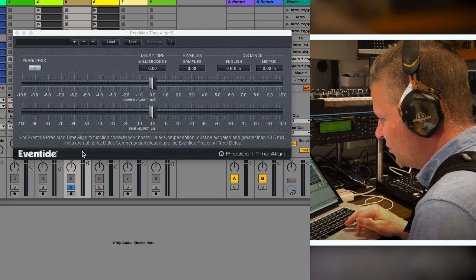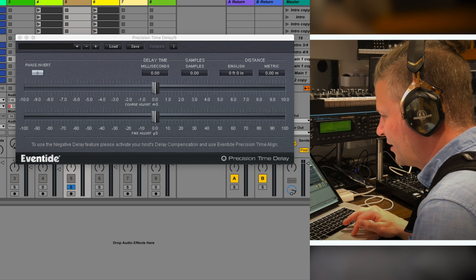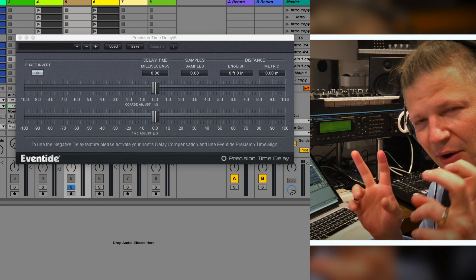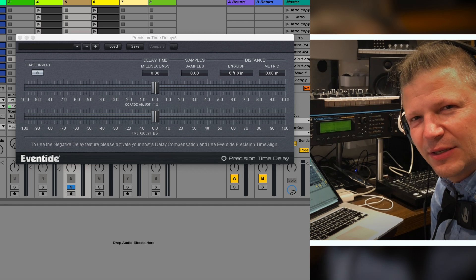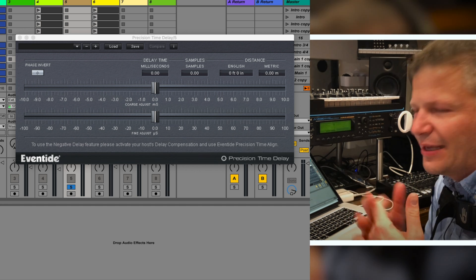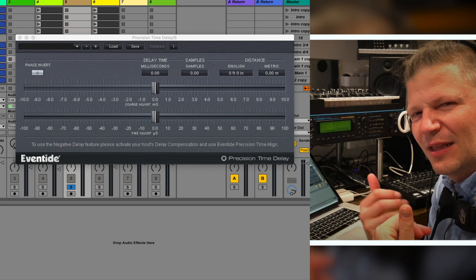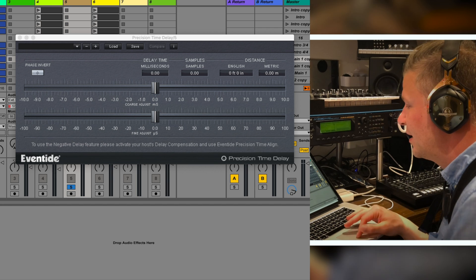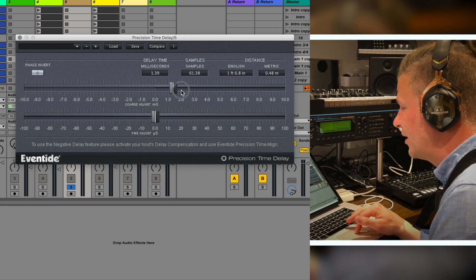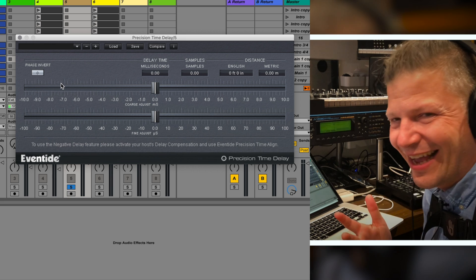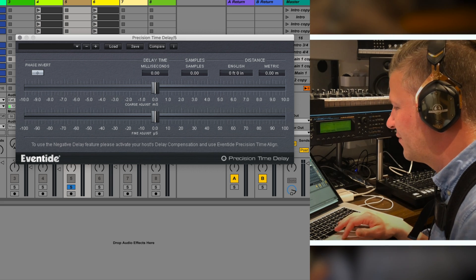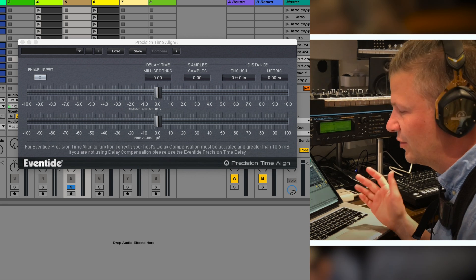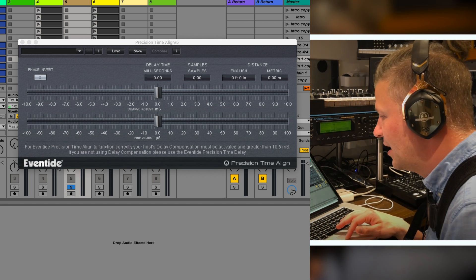The Time Align and Time Delay. Time Align and Time Delay are basically repair plugins. Because when you add all these plugins, sometimes you've got a latency. Stuff comes in later because it goes through the process of going through the effects. So you might use this to compensate for the effects coming in late. So you can use that to repair the time.